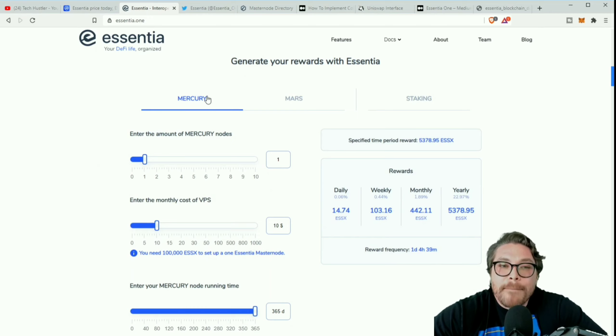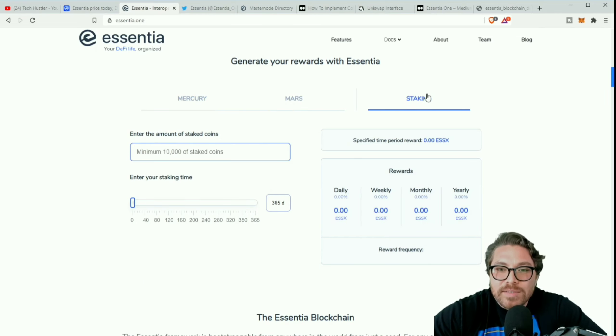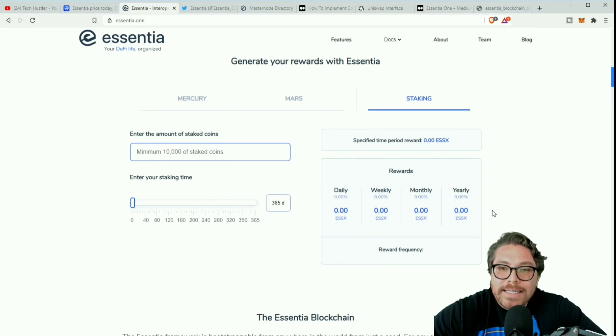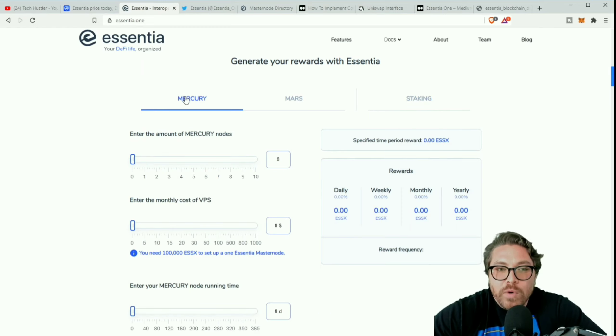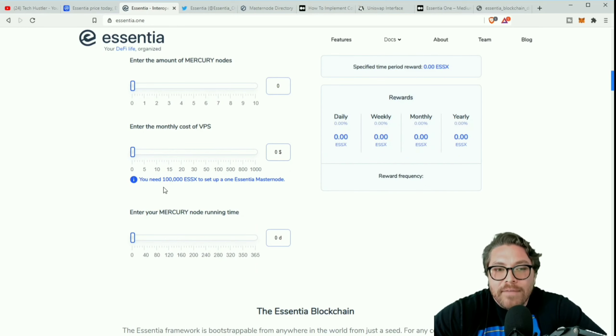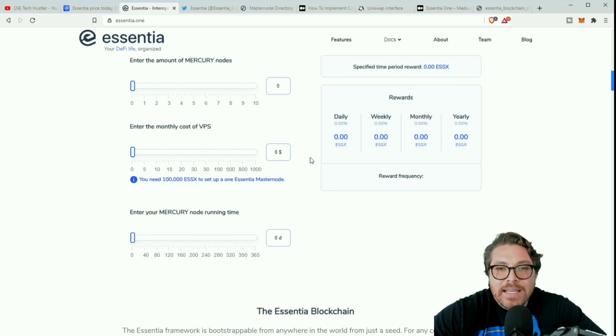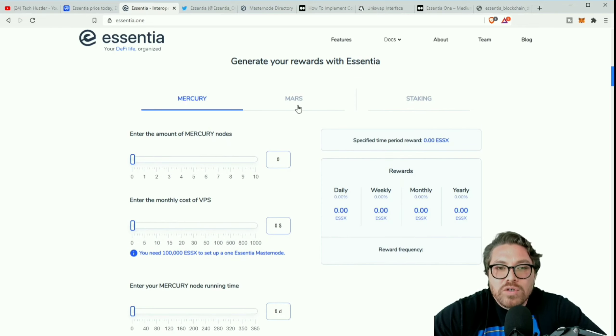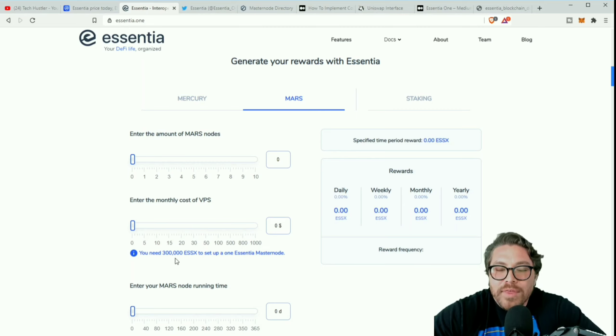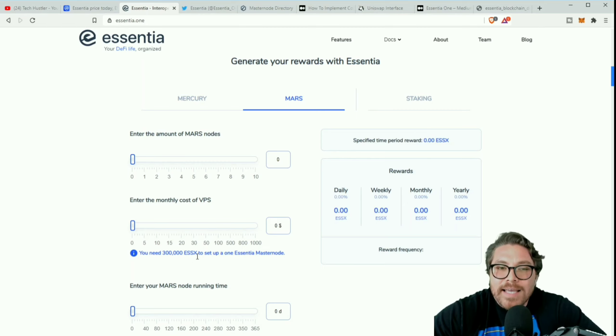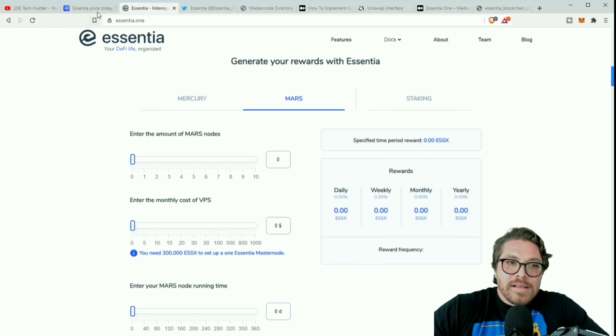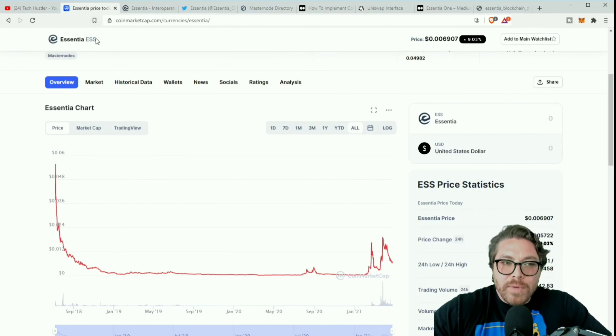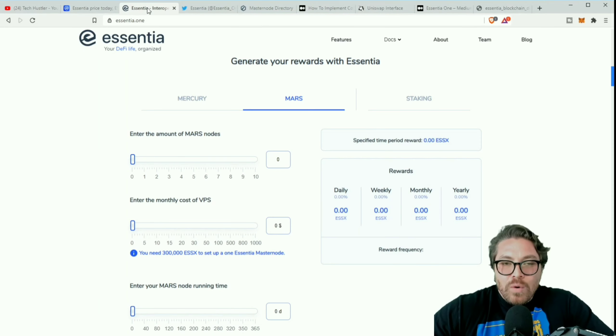With Essentia users can trade, swap and add liquidity. Integrated with L2 transactions via zk-SNARKs SDK and StarkWare. Essentia is designed to be simple, secure and decentralized. Master nodes - there are two master nodes you can set up right here: the Mercury and the Mars. And there is some staking, we're gonna do the one click stake near the end of the video.